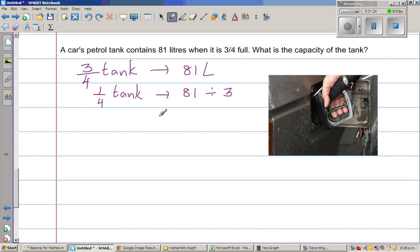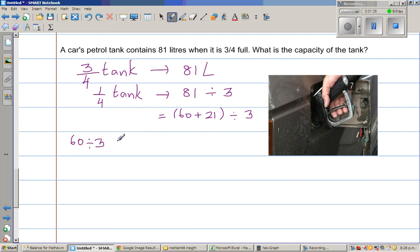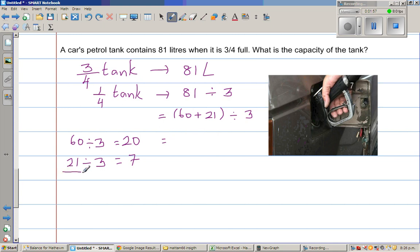We can write 81 as 60 plus 21, then divide by three. First, 60 divided by 3: since 6 divided by 3 is 2, 60 divided by 3 is 20. Then I divide 21 by 3 — since 3 times 7 is 21, that gives 7. So 81 divided by 3 equals 27 liters.